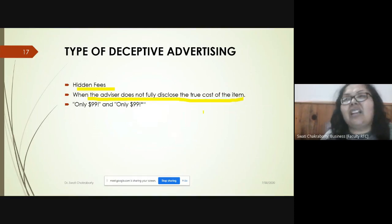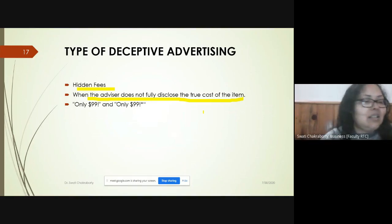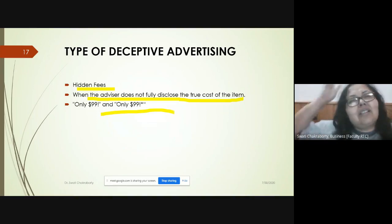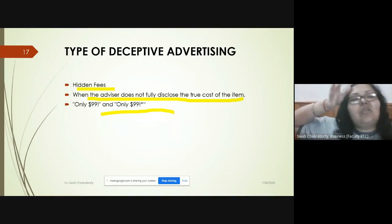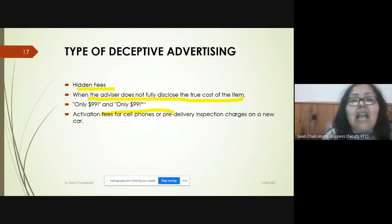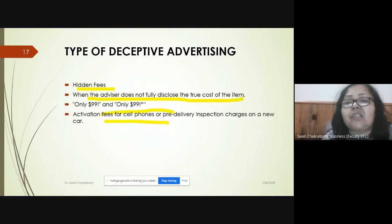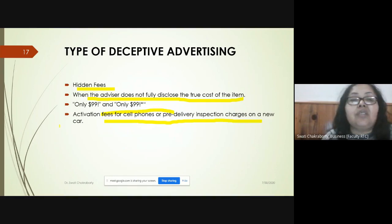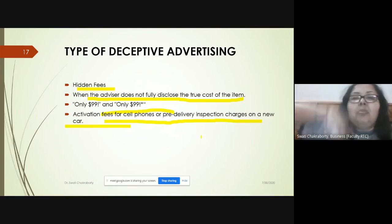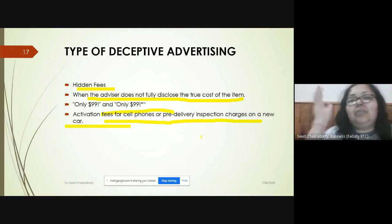Examples of hidden costs include activation fees for cell phones that are not mentioned, or pre-delivery inspection charges for a new car. You are told only the car's cost, but the pre-delivery charges are not disclosed — this is deceptive advertising.